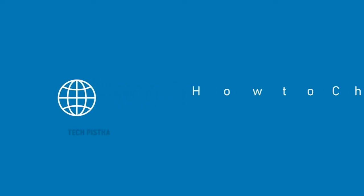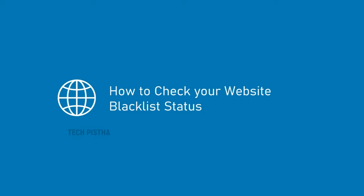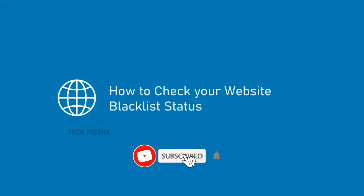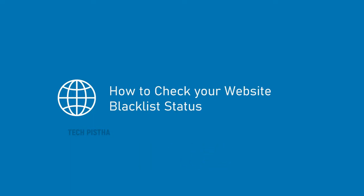Hello everyone, welcome to TechPista. In this video, I am going to show you how to check your website blacklist status. Nowadays, website blacklist is the biggest problem for all websites. If any one of the hosted files in your web server is affected, then your website will be added to the blacklist. If your website is added to the blacklist, then your emails may not be delivered to the recipient.